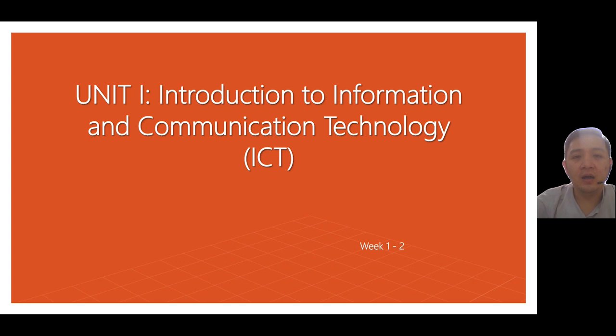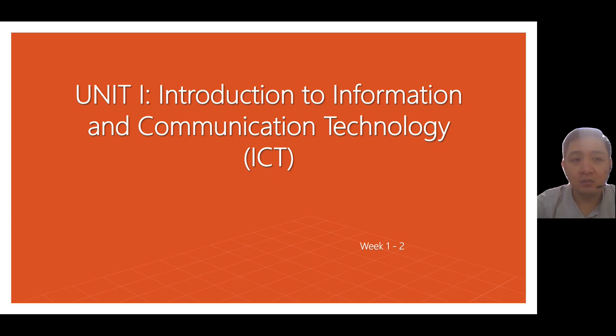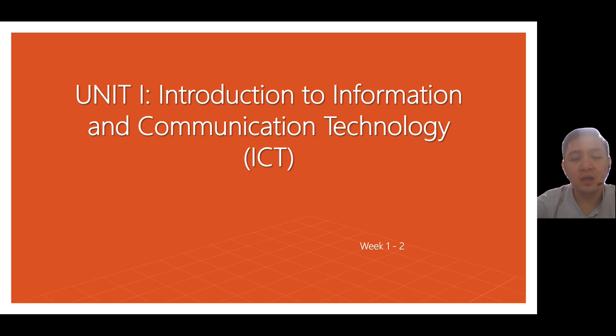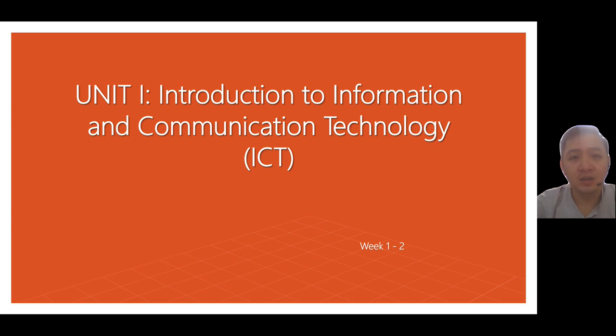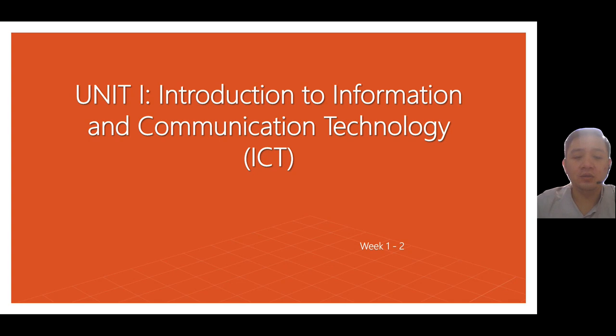So today you have your IT week one material with you, and you may answer that material by listening or by watching this video.